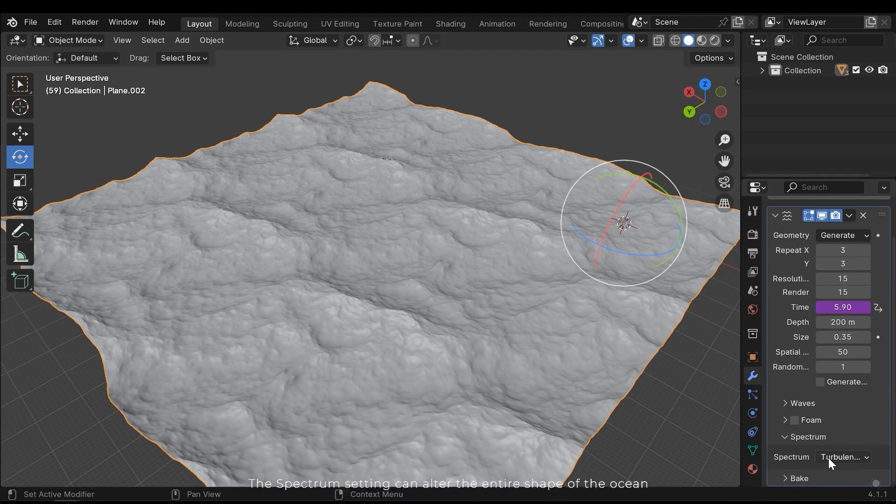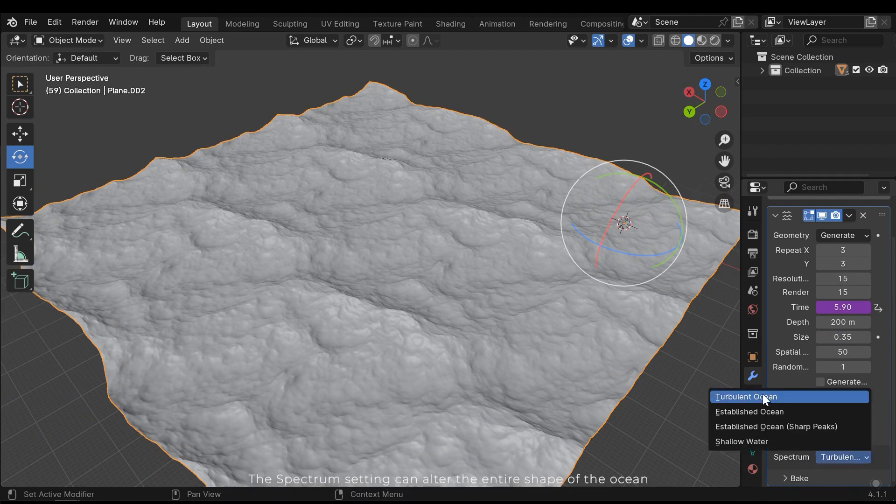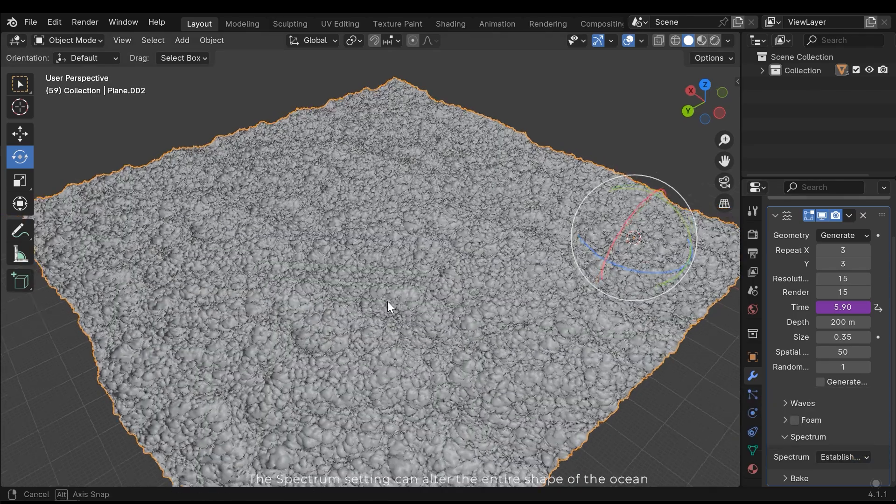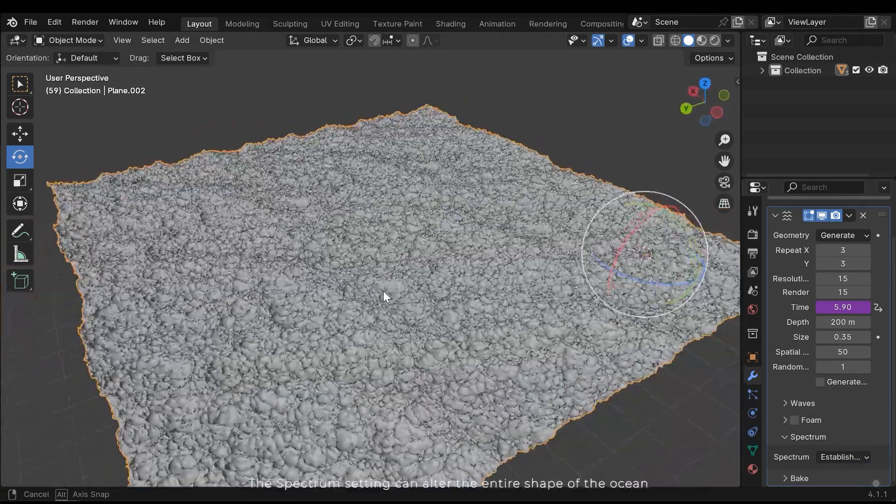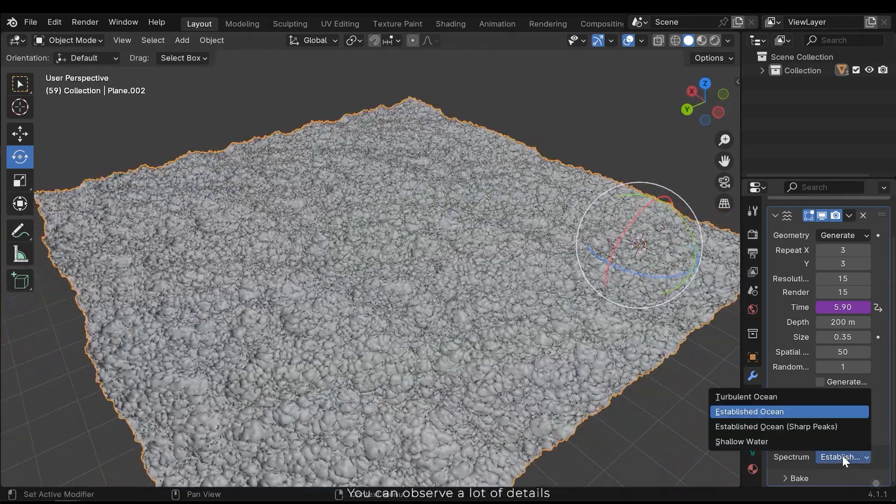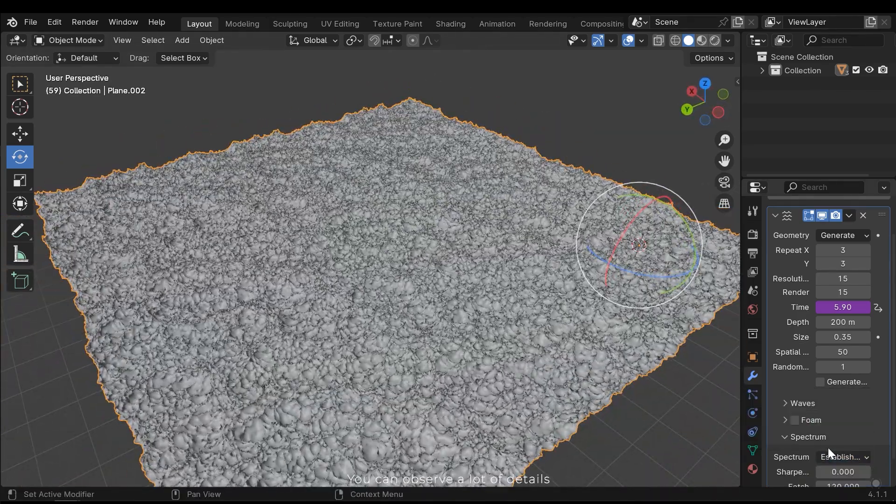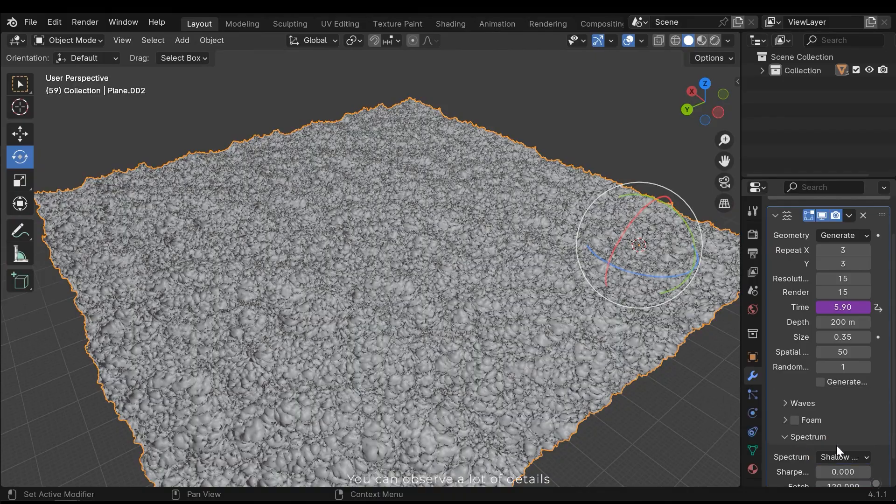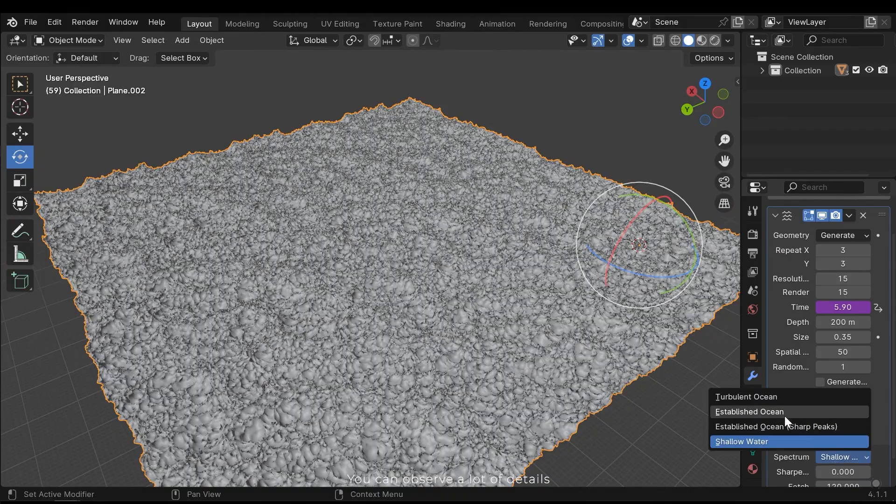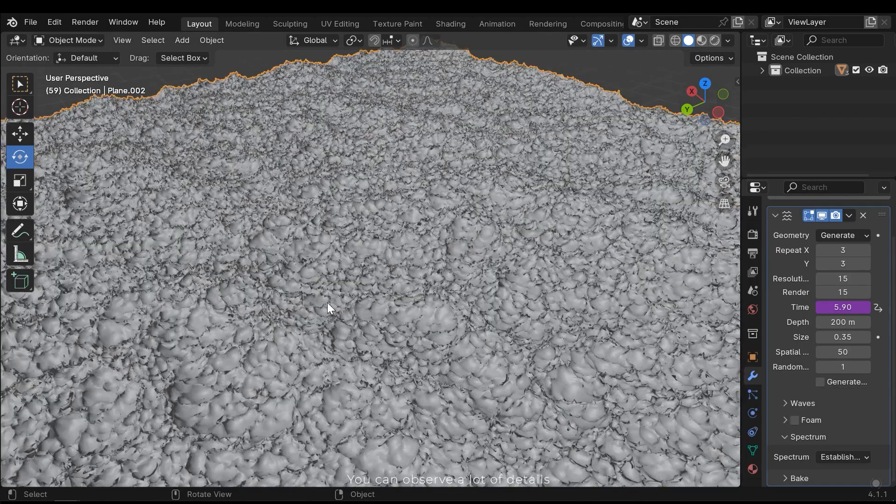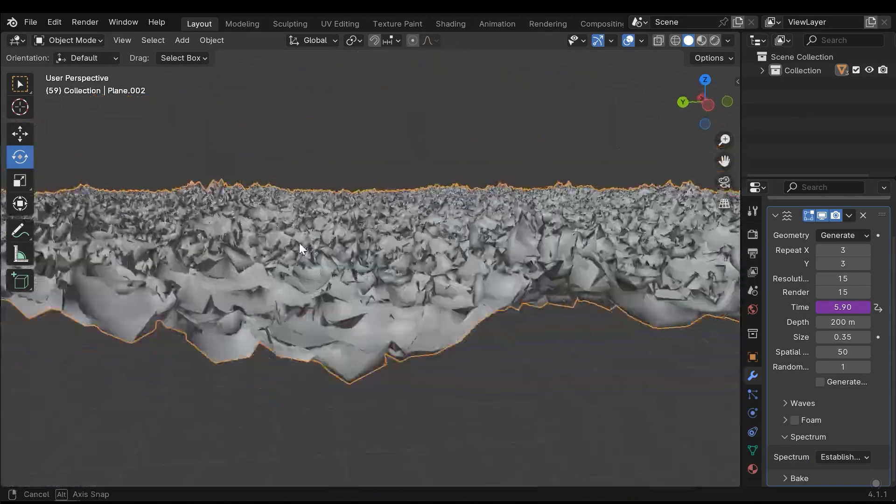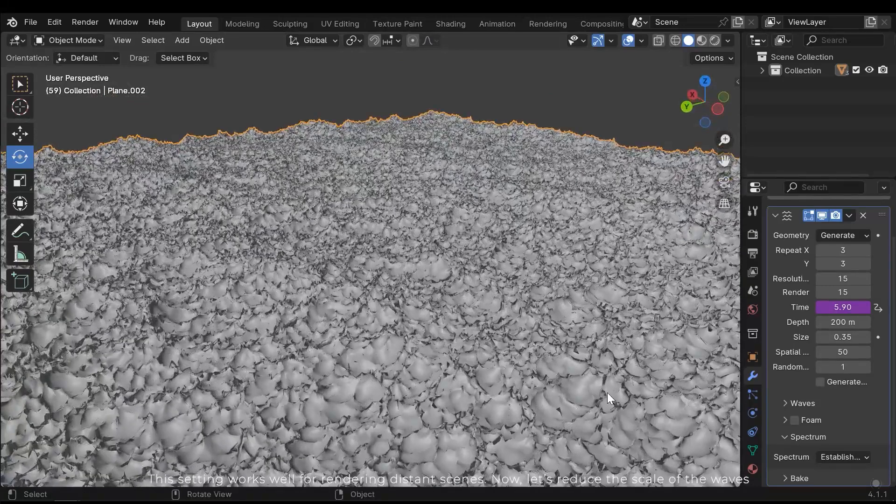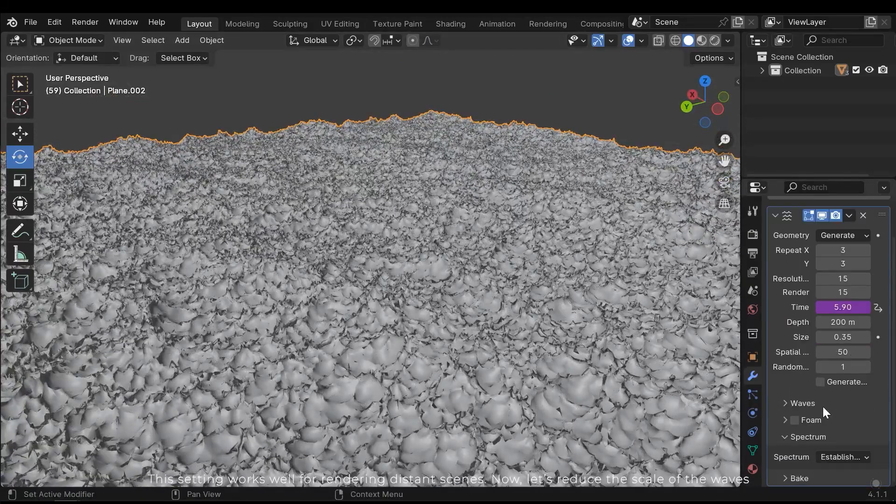The spectrum setting can alter the entire shape of the ocean. You can observe a lot of details. This setting works well for rendering distance scenes.